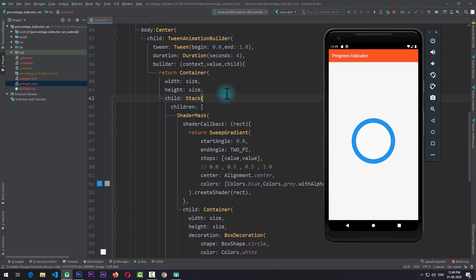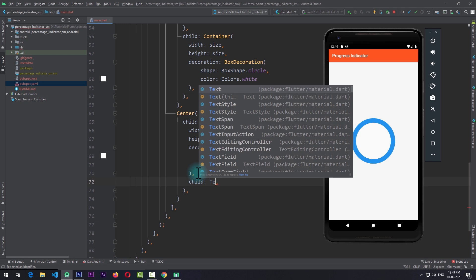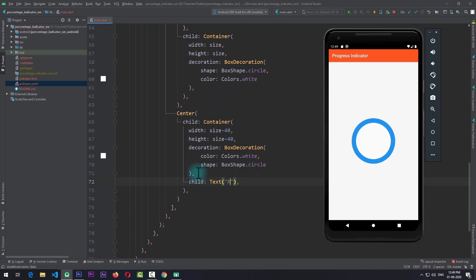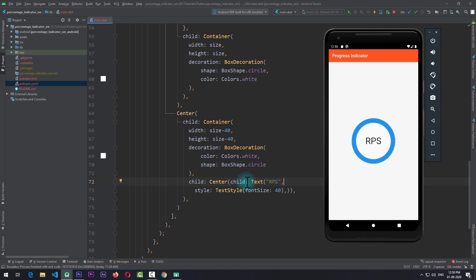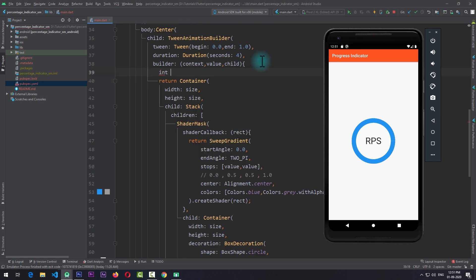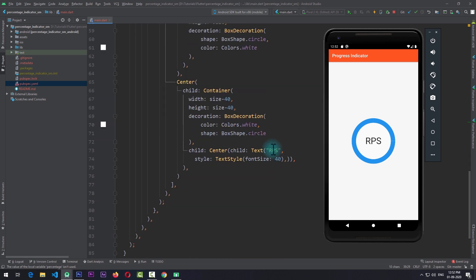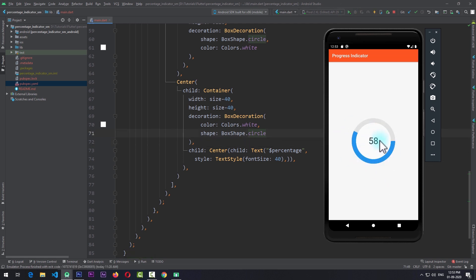Now I'll come to the second child of the stack and after the BoxDecoration pass in a child property, give it a simple Text widget with 'RPS' and a text style with a size of 40. You can see how easy it is to add text to this progress indicator. To make it even more interesting, I'll create a new int called percentage in the builder, equal to value multiplied by 100 converted to an int using the ceil function. I can then display this percentage in the text. If I save and run the app, you can see that the progress percentage is shown in the center of the container.